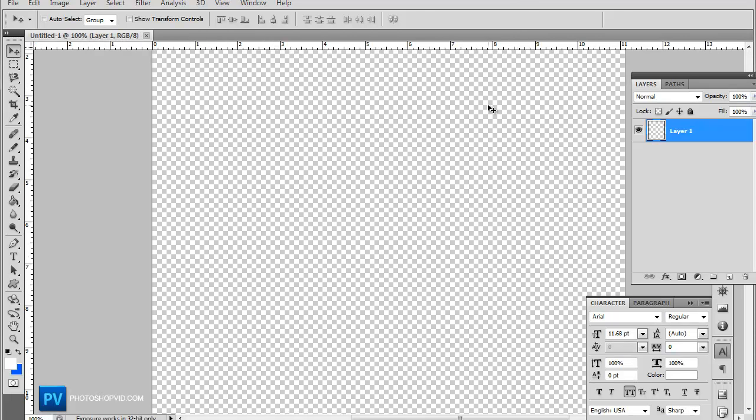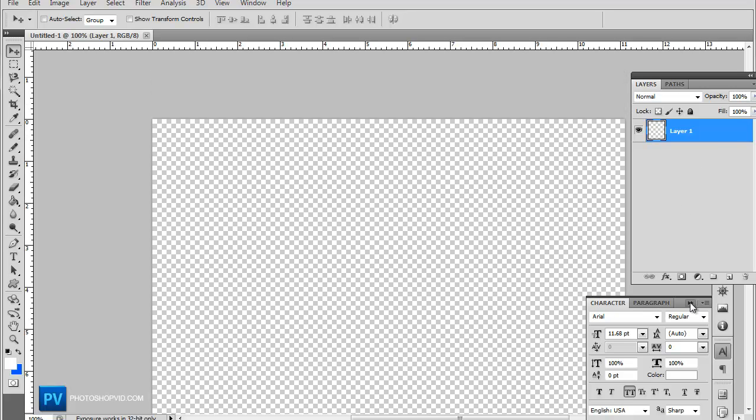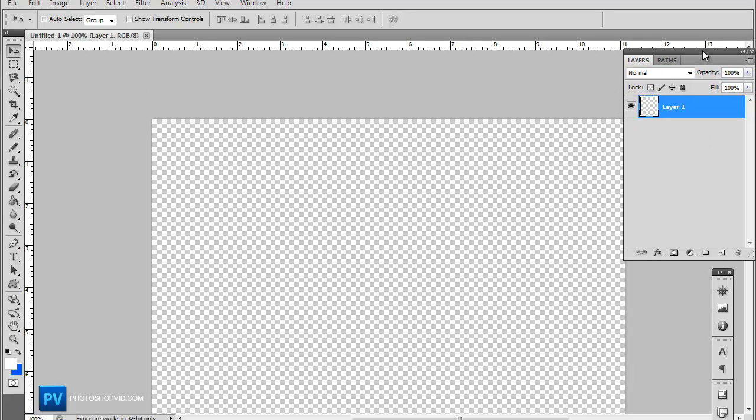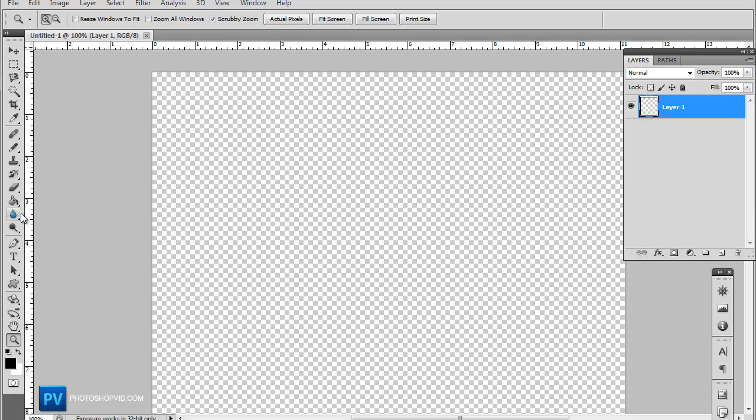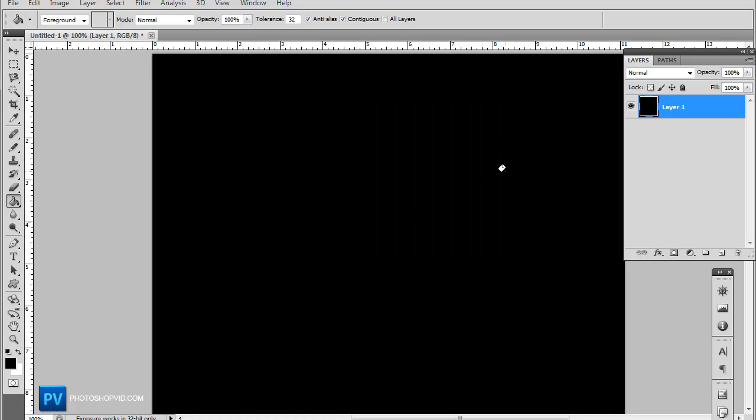Now you want to go ahead and fill your background with black with the paint bucket tool. So go ahead and do that.